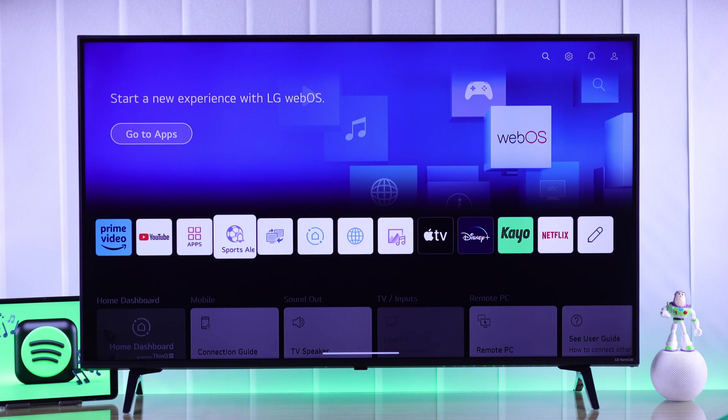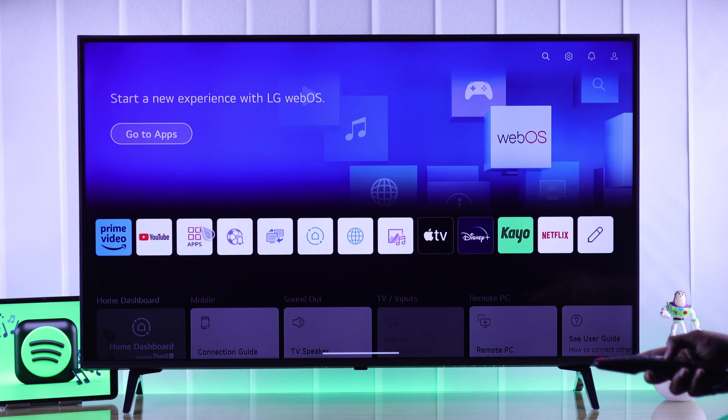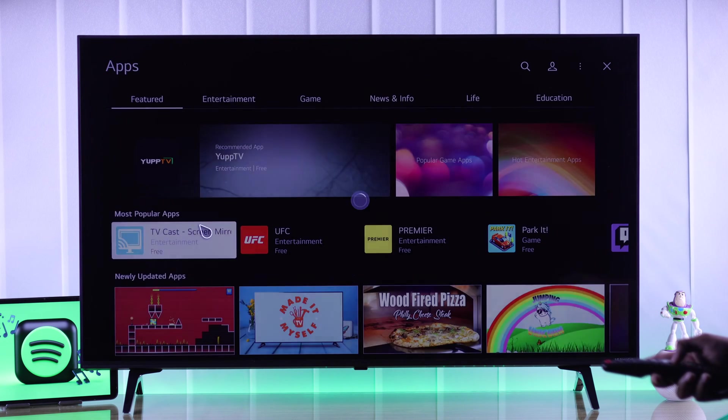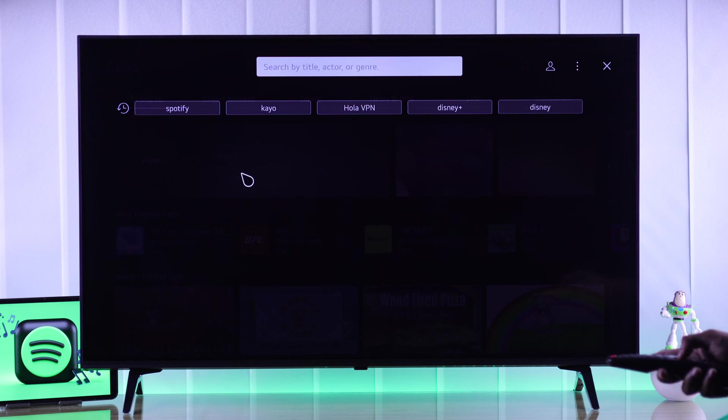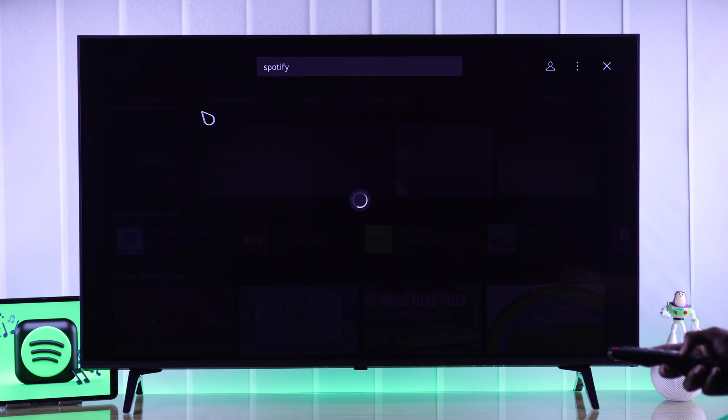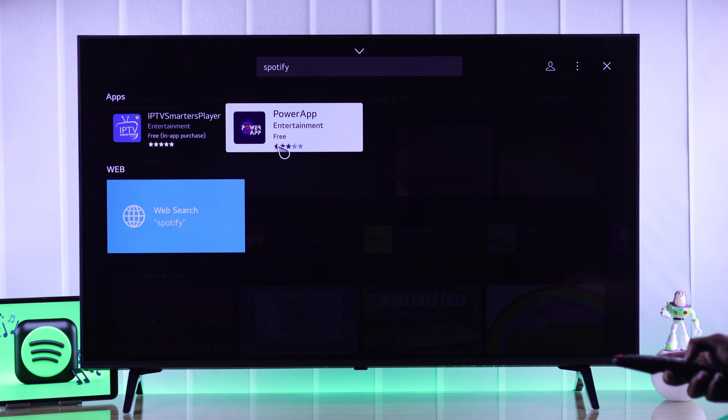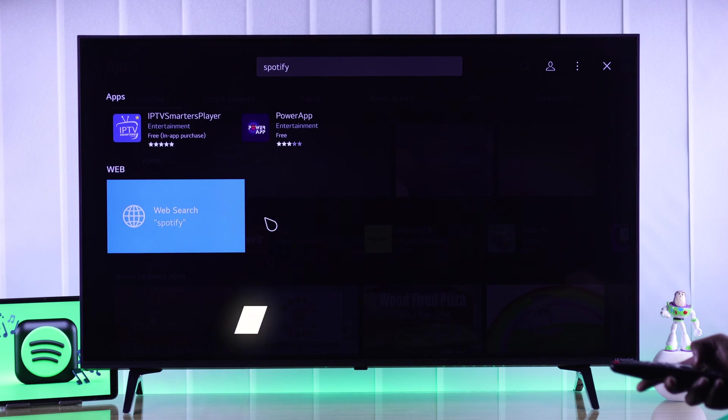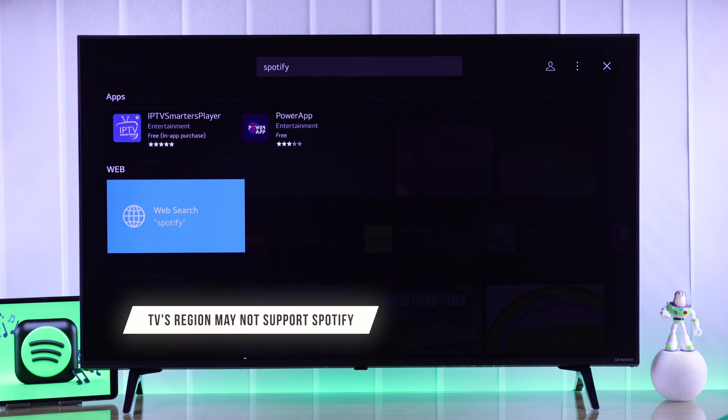To get Spotify on your LG Smart TV, just open the App Store or LG Content Store, then on the search bar type Spotify and it should pop up. But if you can't find Spotify on your App Store like us, then it's probably because your TV has a region that doesn't support Spotify.